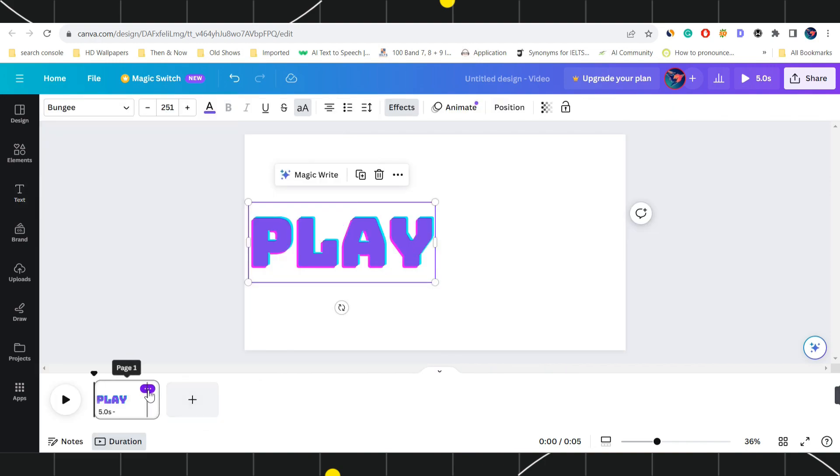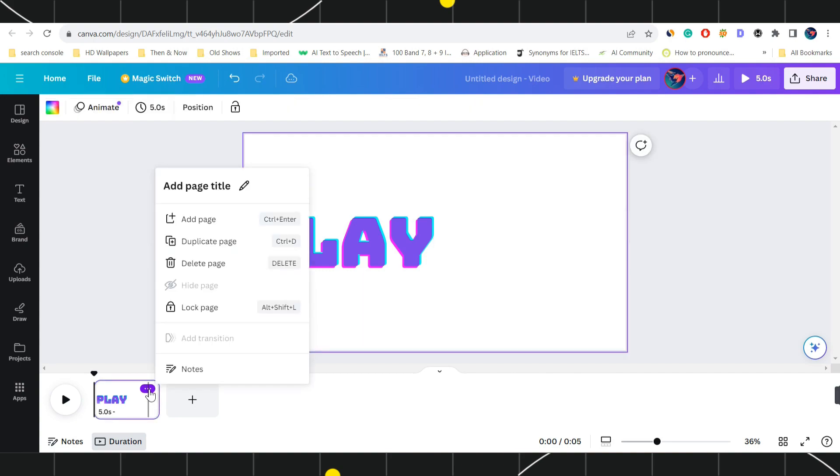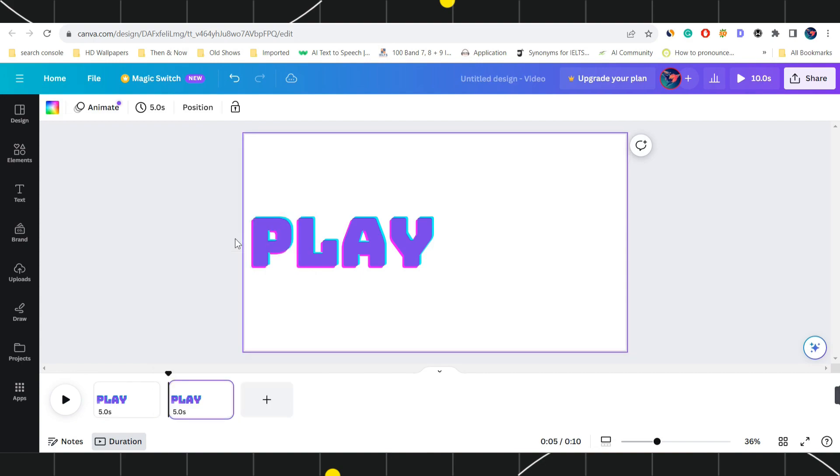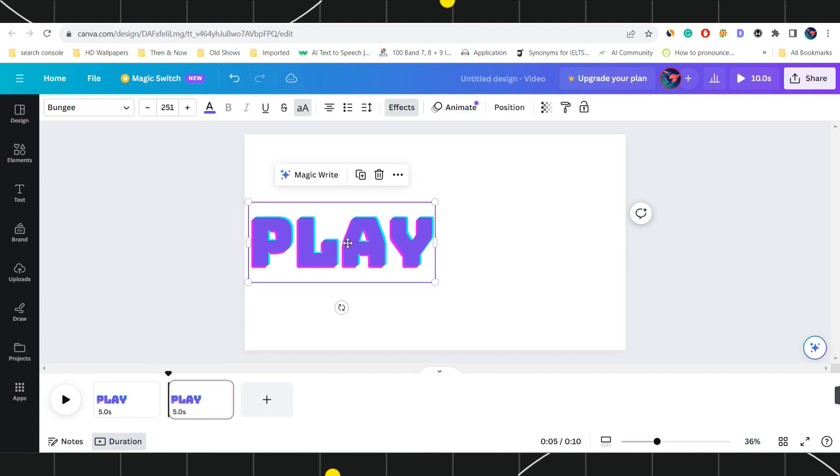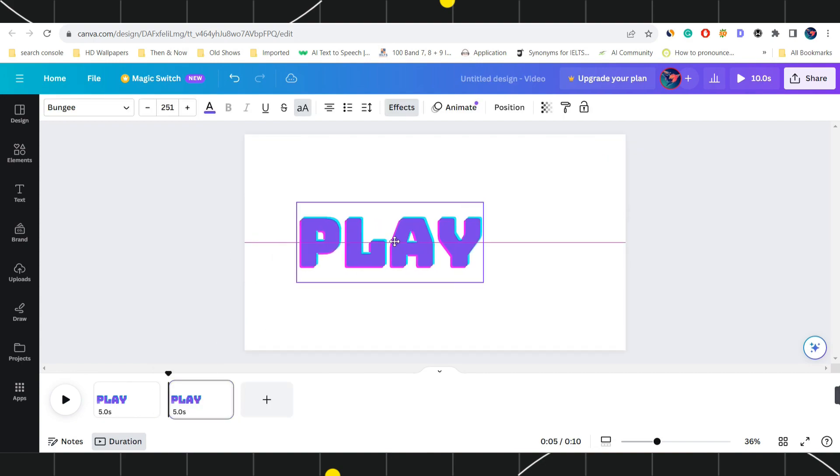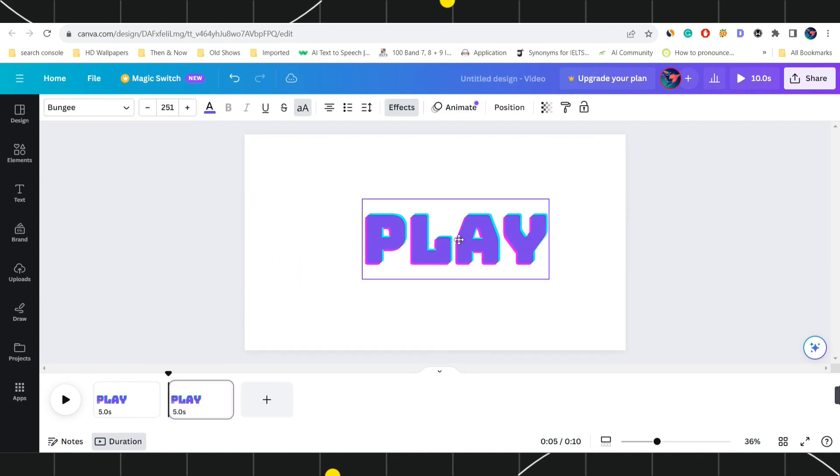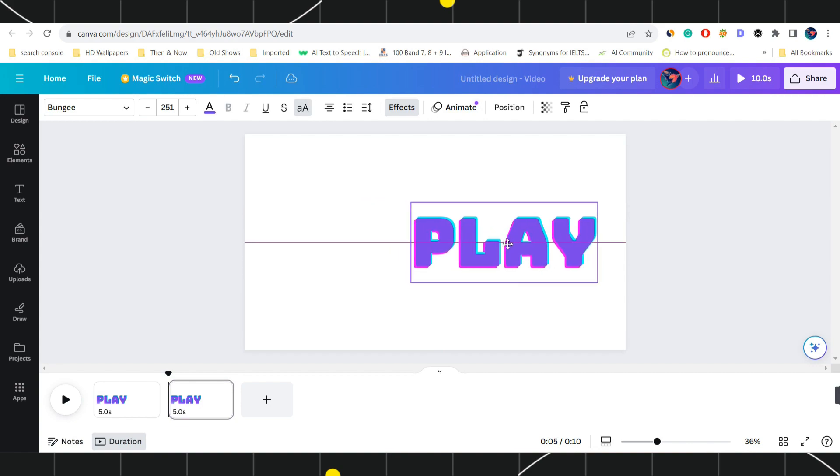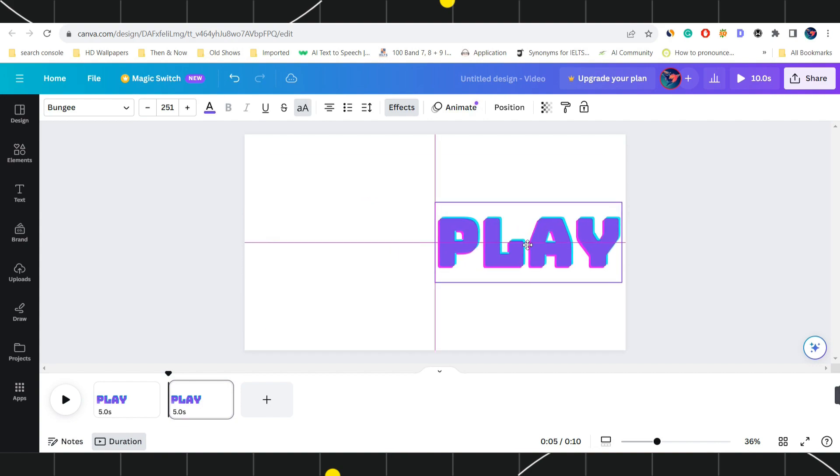Then you need to go to your slide and here you are going to see these three dots. Simply click on these three dots and after that just click on duplicate page. Now on the second page you need to select or swipe this text and select the ending position of this text.